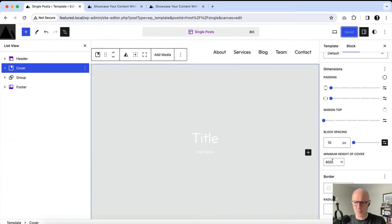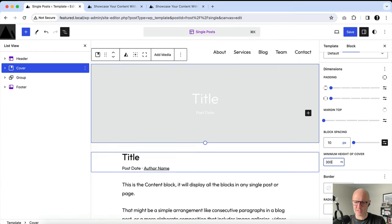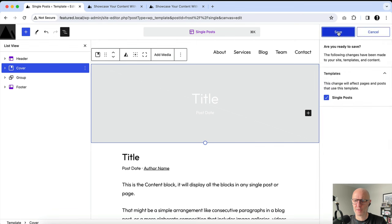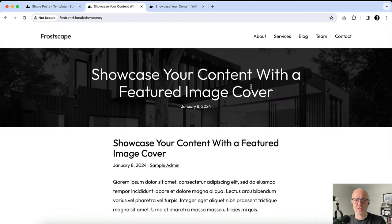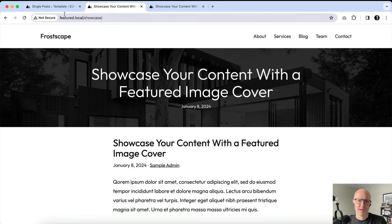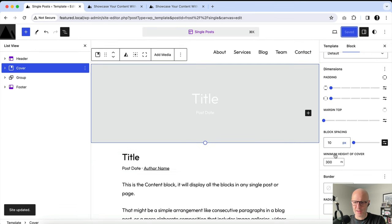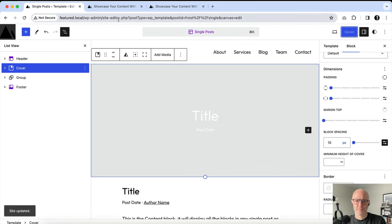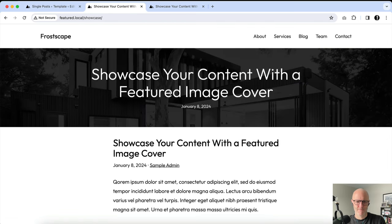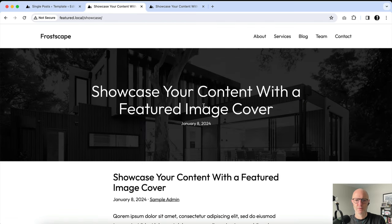Or if you want to make it really skinny — let's say 300 pixels — you could do something like that if you have a different design and want to keep things a little more above the fold. I'm going to go ahead and zero this out.